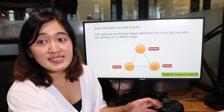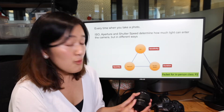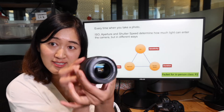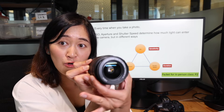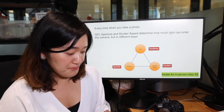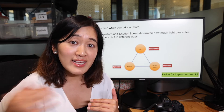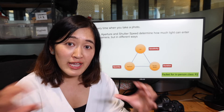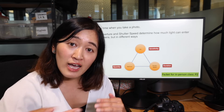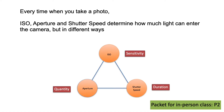Aperture is the opening of the lens. When you widen your aperture — here's the lens and that hole is the opening — you are letting in a lot of light and your picture will become brighter. When you narrow down the aperture, you're cutting off the light, so your picture becomes darker. So aperture is controlling the quantity of light that comes into the camera.